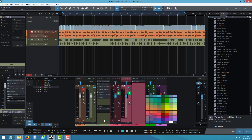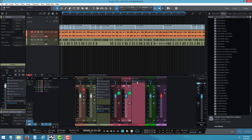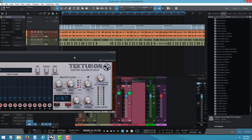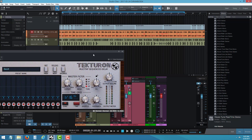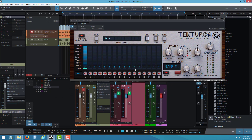I saw on Facebook that they had video updates, so I went to open up Studio One 3.5 and I saw this. So we have the tech run — people call it D16 group. They call it the D16 group plugin.